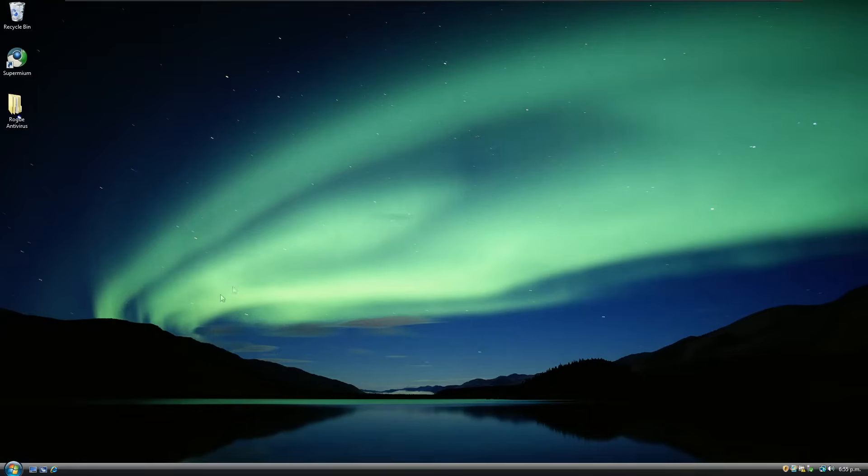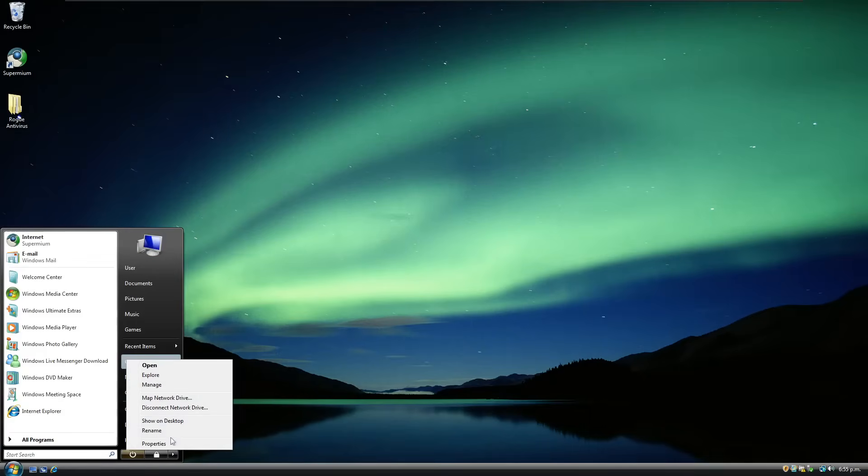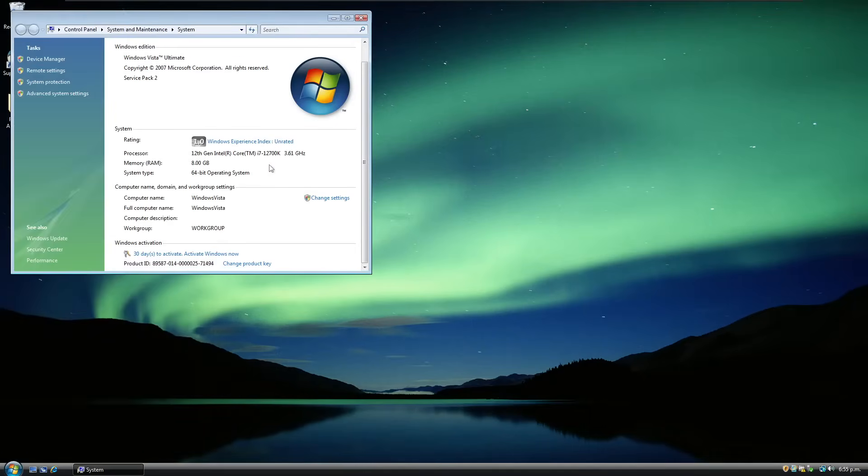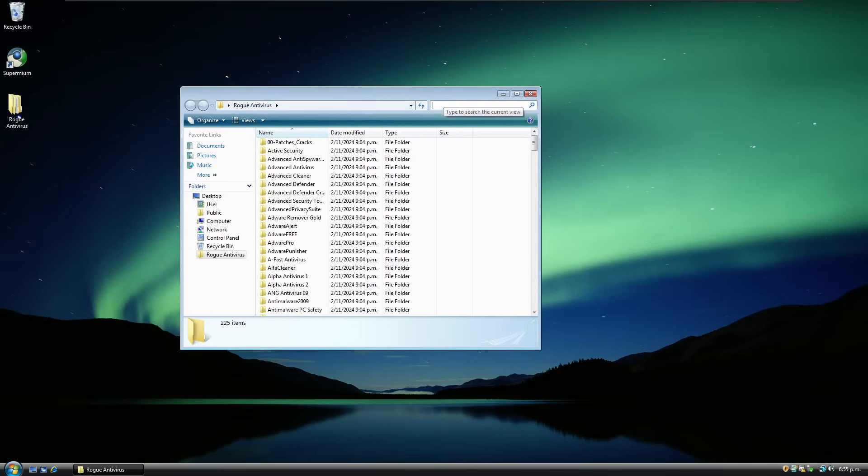But anyway, I want to show you that we have a pretty normal VM here. This is just Windows Vista Ultimate, it's 64-bit. So this isn't the first time I've done one of these rogue antivirus testing videos.